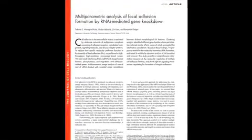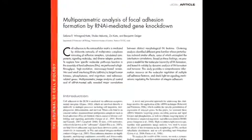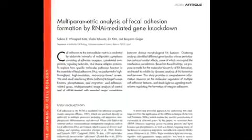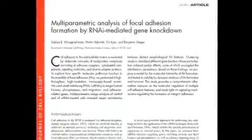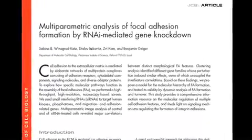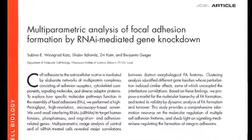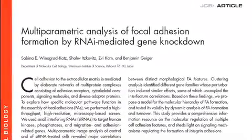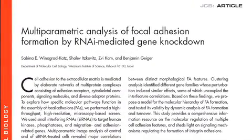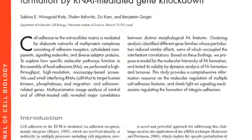Although much work is still needed to fully understand the results, Vinograd-Katz and her colleagues have discovered a number of genes not previously known to be components of focal adhesions through their screen. For more detailed information about this study, see the August 10 issue of the Journal of Cell Biology.